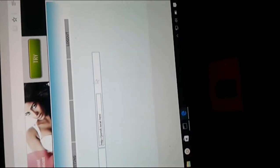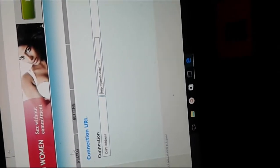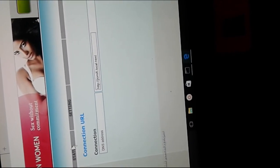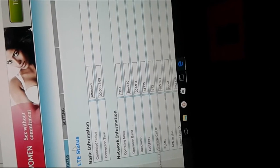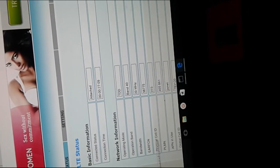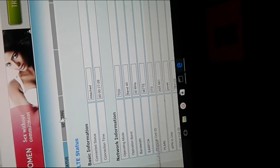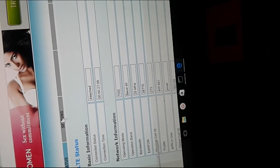Once you log into the configuration page using the default username and password, you will be able to change the settings of the Jio MiFi device. For example, after login, if you go to status, you can see the status. And if you go to settings,